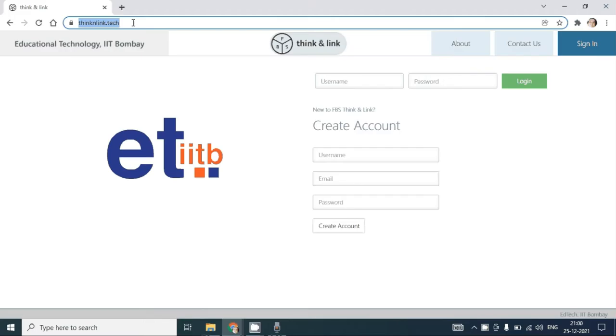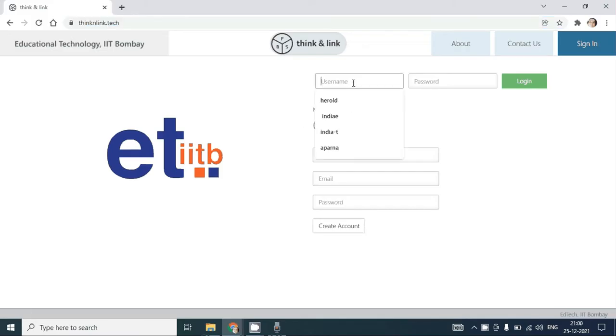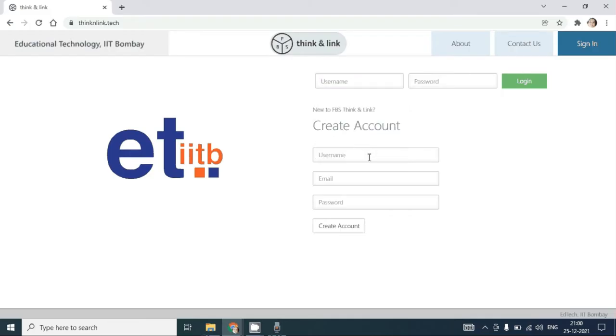This is the URL for the Think and Link learning environment. Once you arrive at this page, you will have to create a username for yourself.